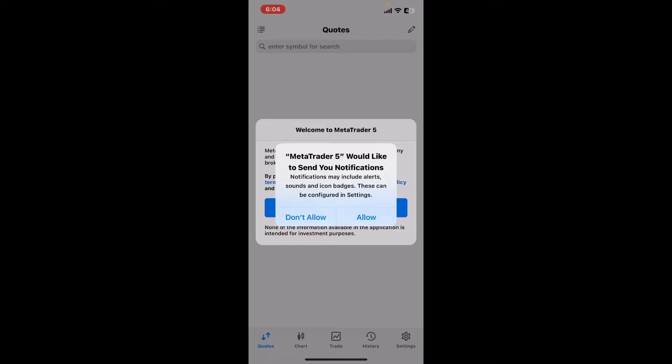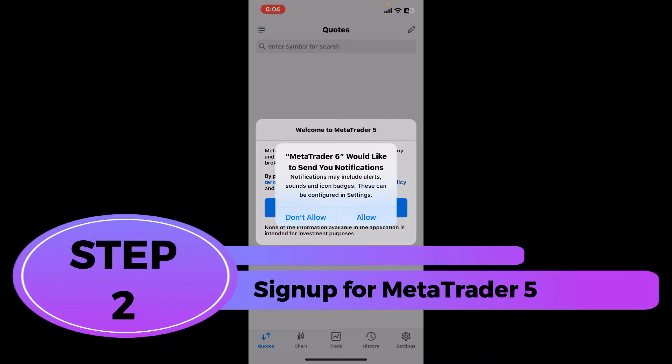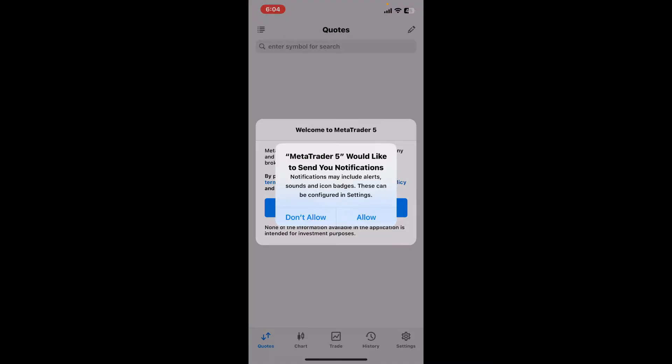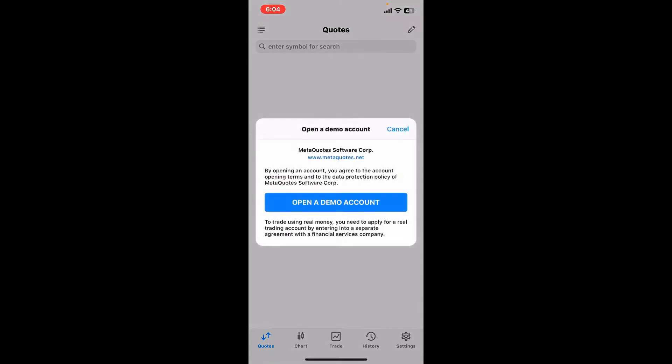Step 2: Sign up for MetaTrader 5. Soon after you open up the app, you will need to allow necessary permissions for the application by tapping Allow. If you don't want to allow some of the permissions, tap on Don't Allow. Now once you see this interface, tap on the Accept button to accept to the terms and conditions and privacy policy.